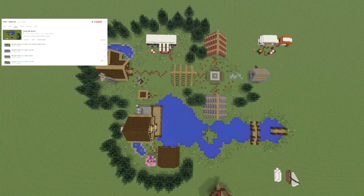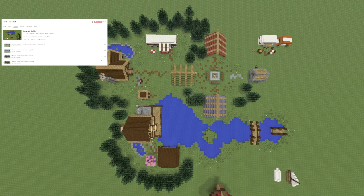It will show you how to make the lake, the boathouse, the lake house, a boat eventually, the campsite, the caravan, the RV, the wooden cabin, and now the outhouse. Check that out if you're interested in making any and all of this stuff. If you do, you'll end up with something that looks pretty awesome.